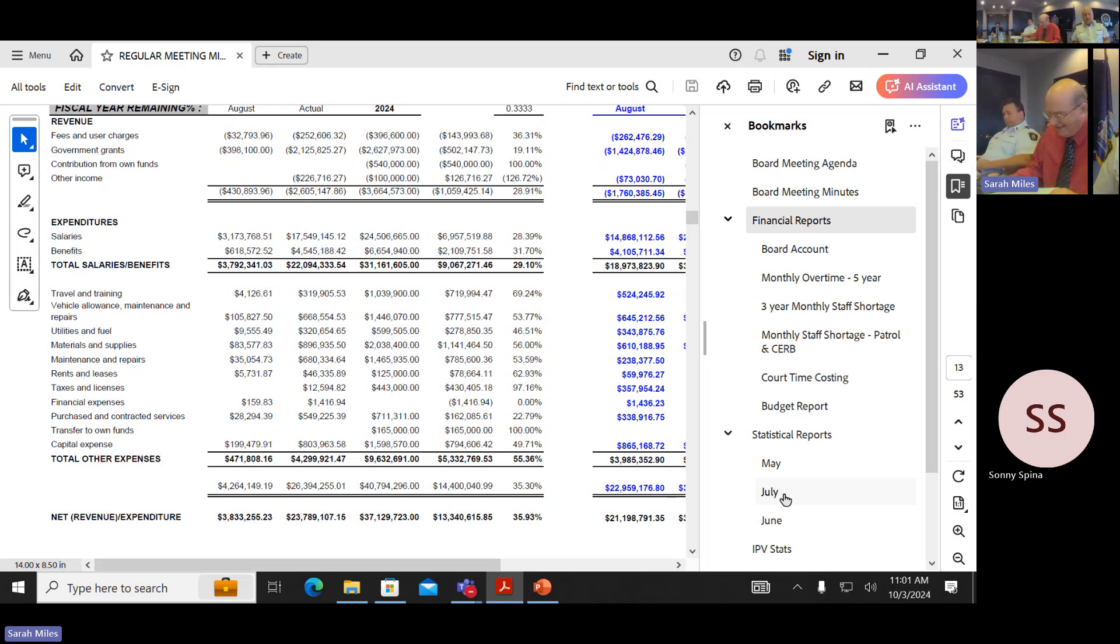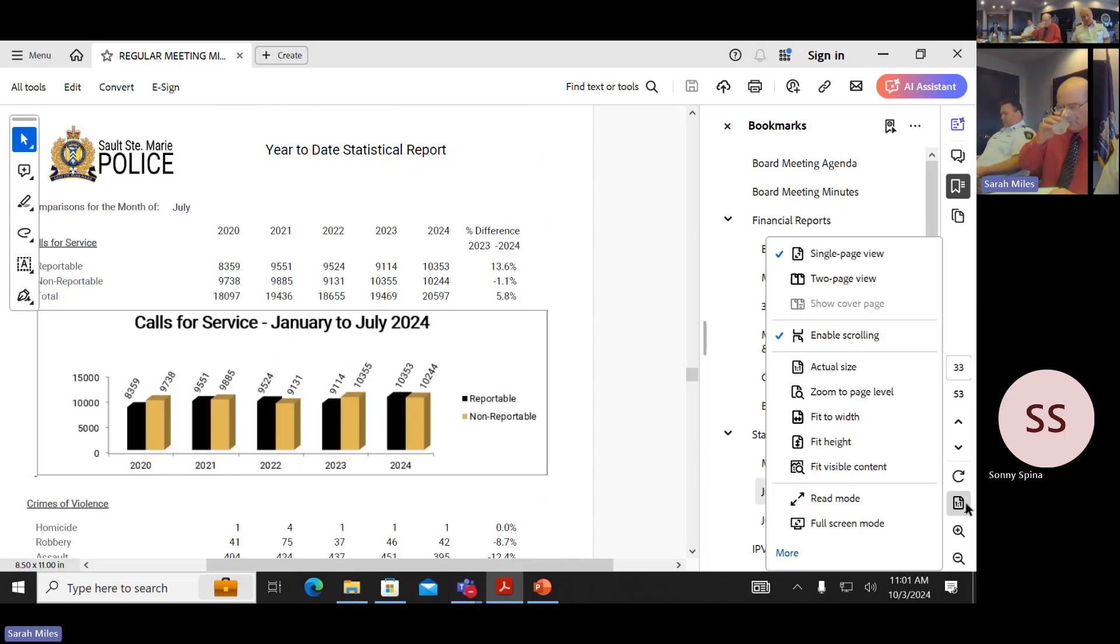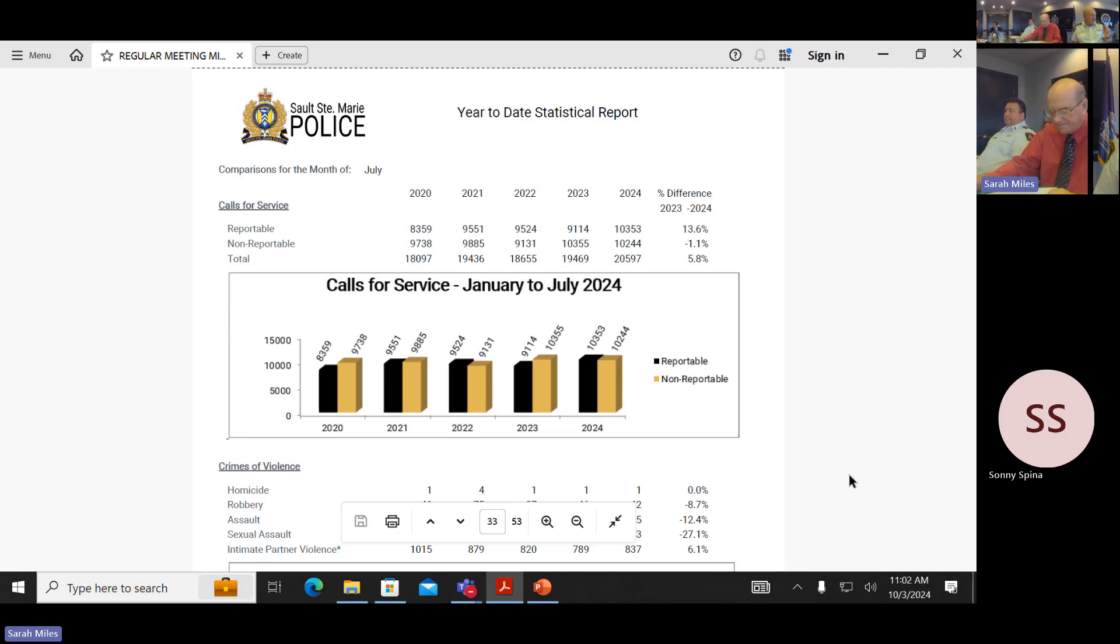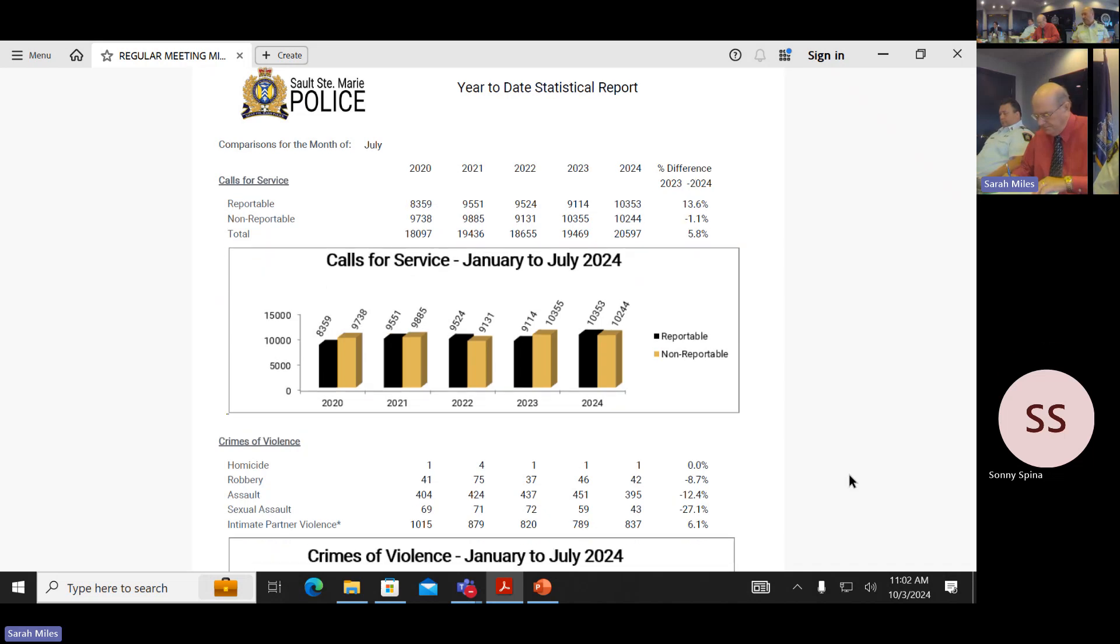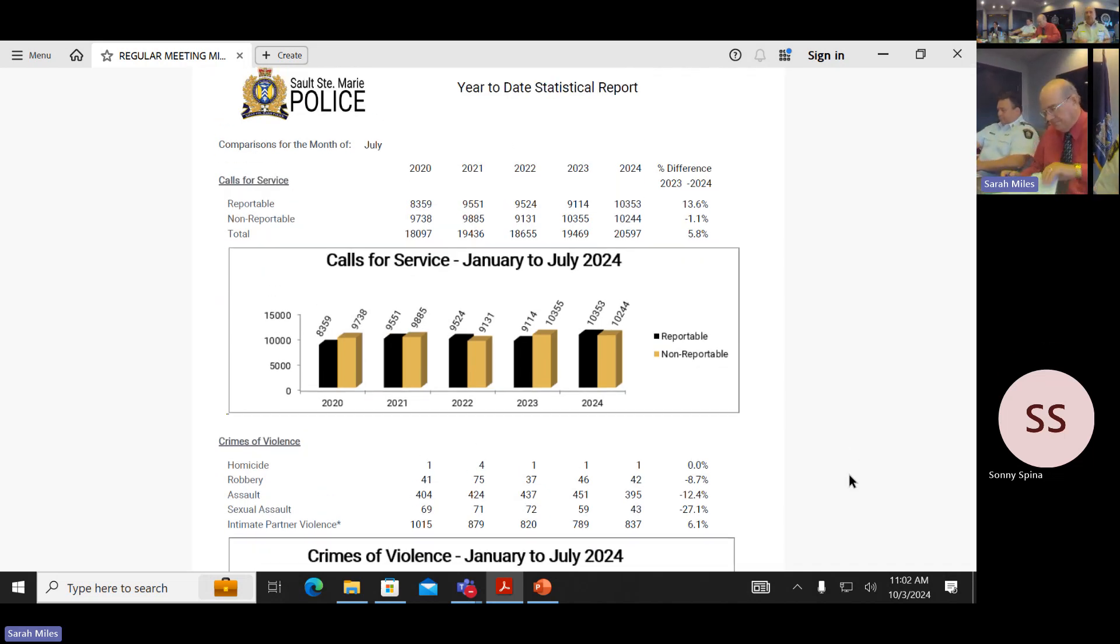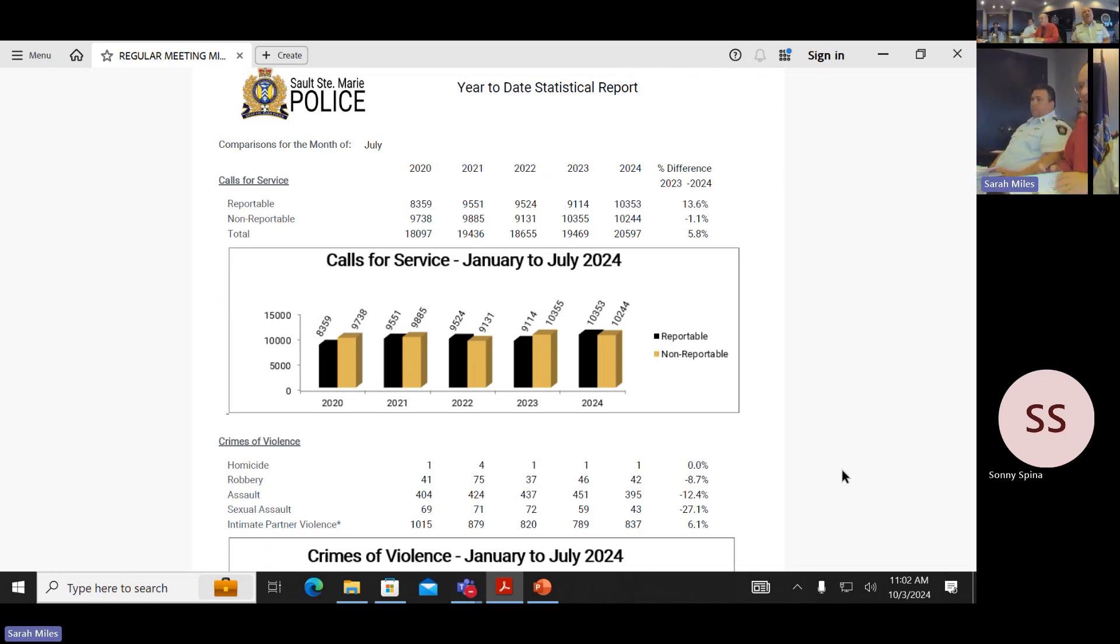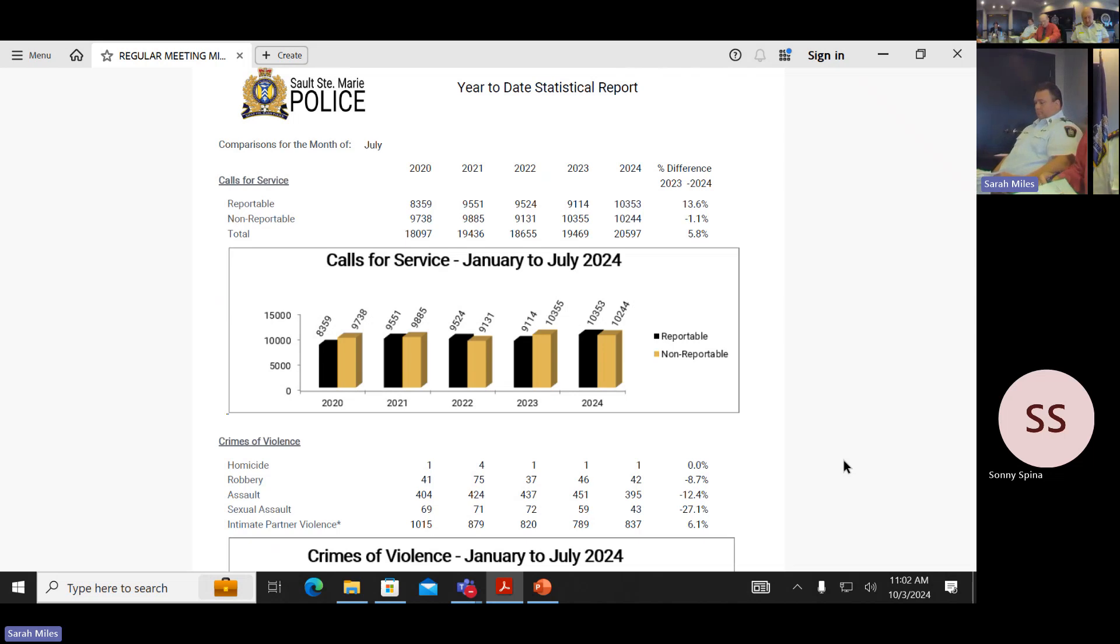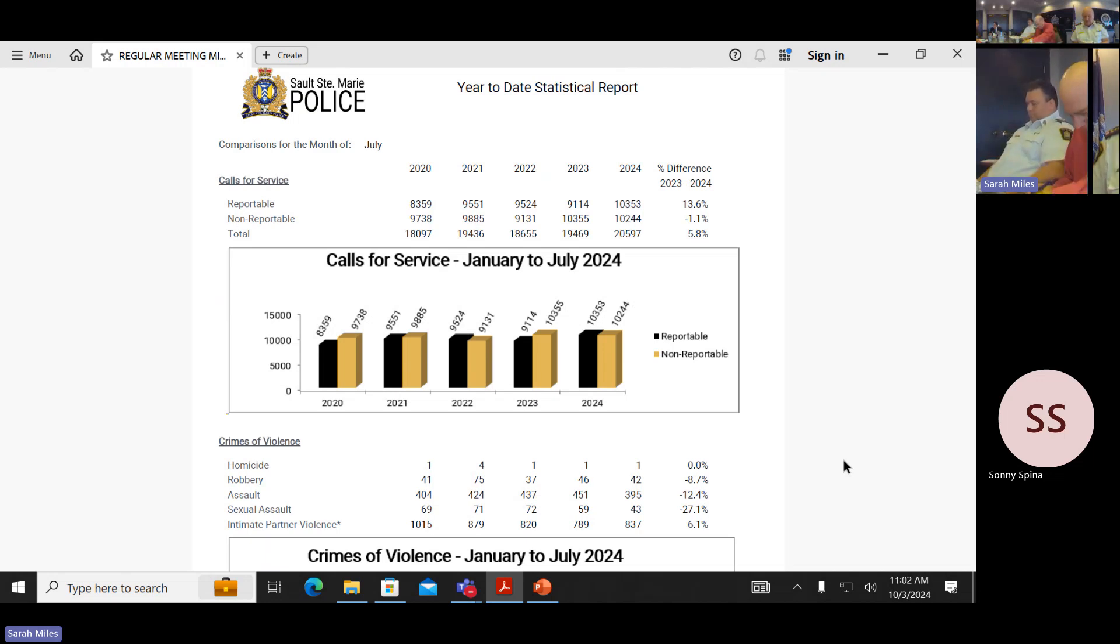I'm going to take you to basically the cumulative July occurrence workloads. That way it's not repetitive and it's more robust data. So that's the July year to date in front of you. So we can see our occurrences are up compared to last year by 6%. Reportable are up 14%, non are down one. So overall we're about 6% up.